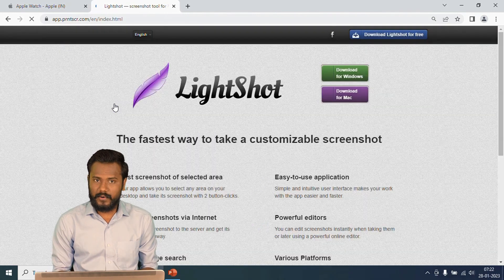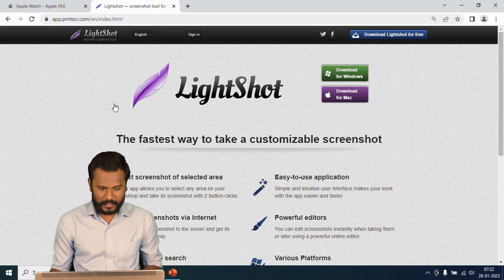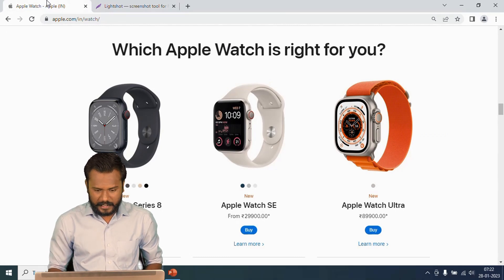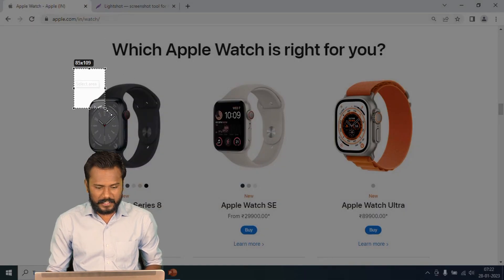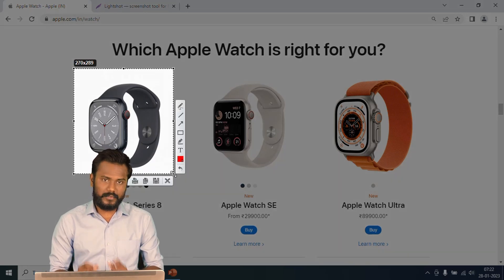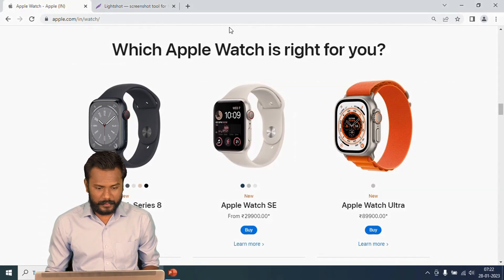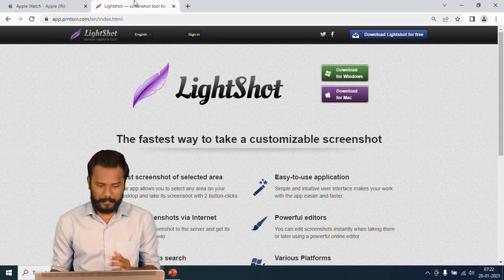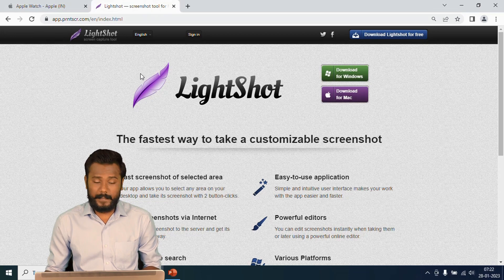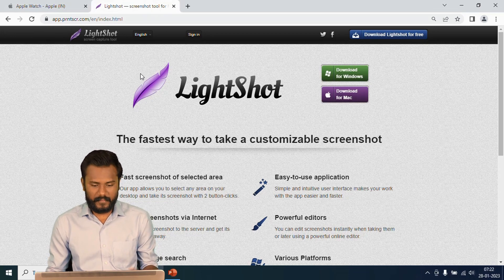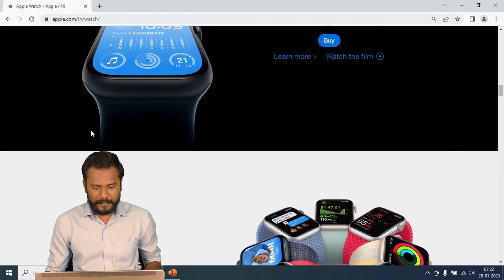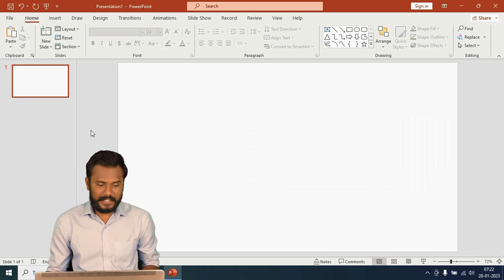You just download and install LightShot on your computer. After downloading and installation you can select any area which you like to copy. I'm going to use the LightShot application to collect pictures from the website. The address is app.prntscr.com where you can download the LightShot application.